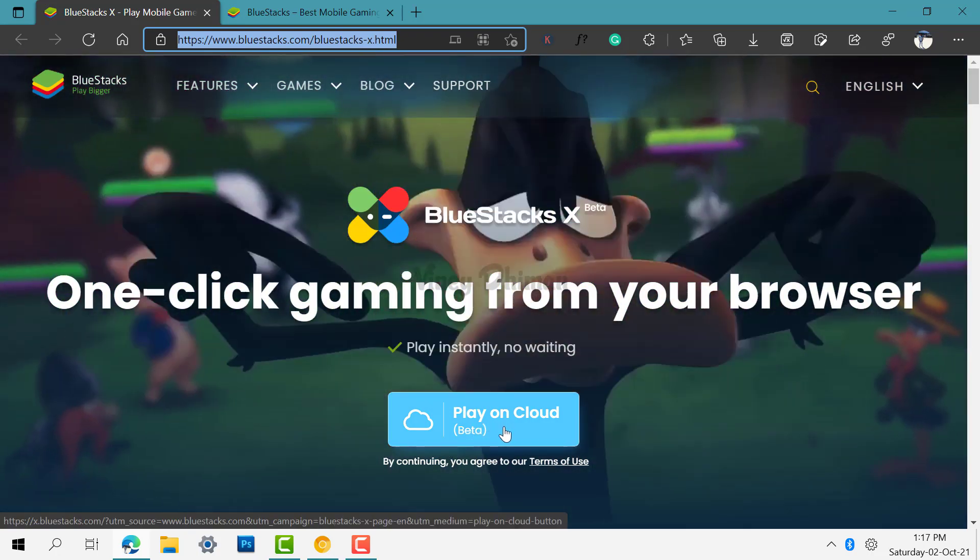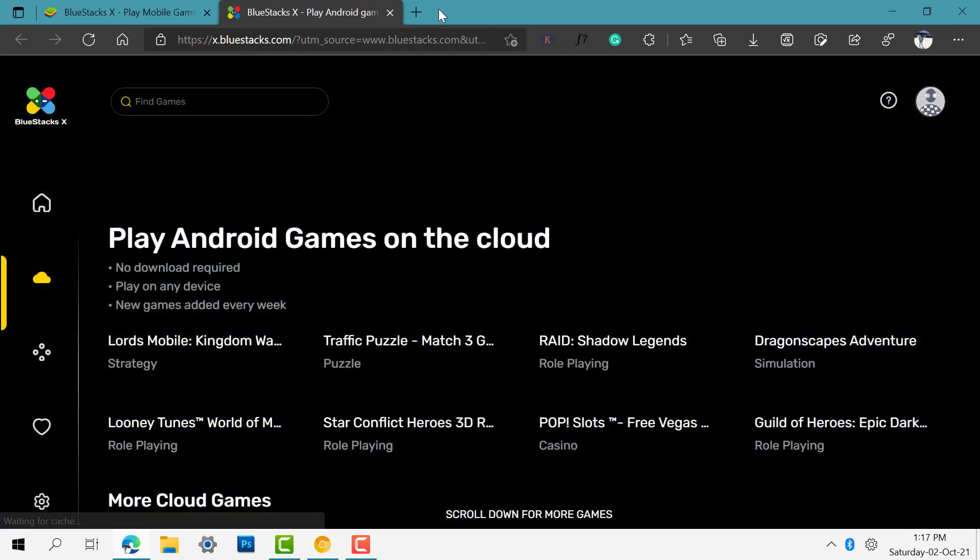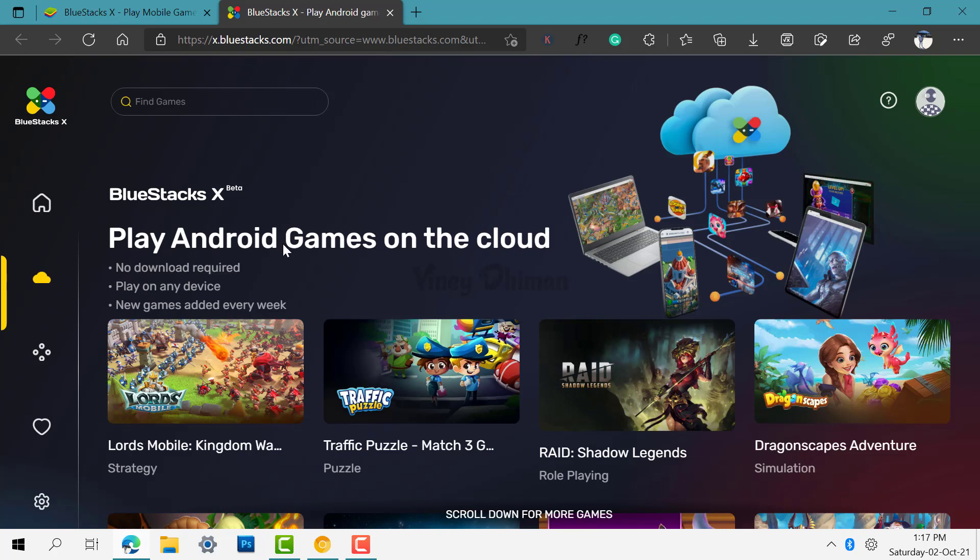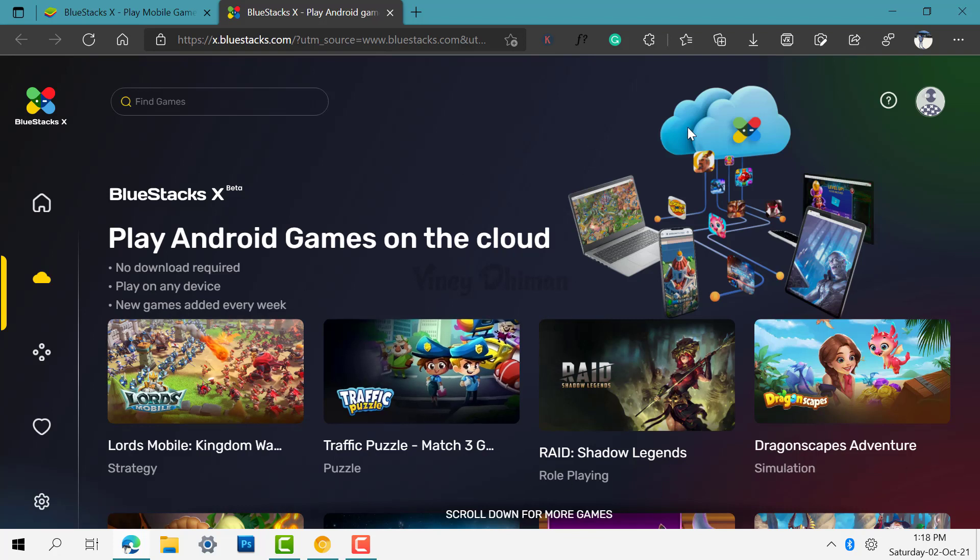It will open in a new tab. Now here, first of all you can see there are lots of details like play Android games on the cloud, no download required, play on any device, and this platform shows that new games are added every week. So these are the games that you can play right now.